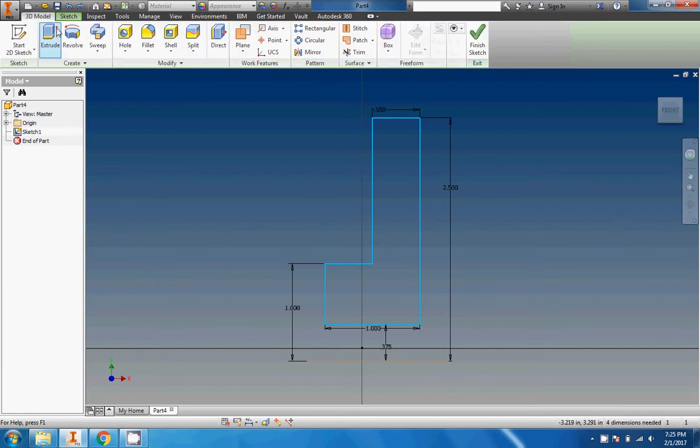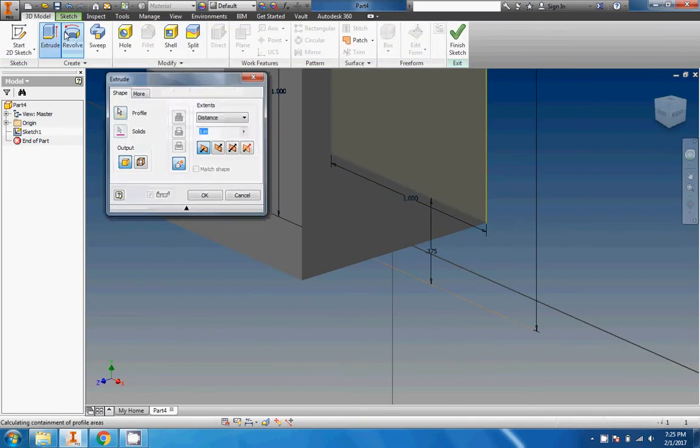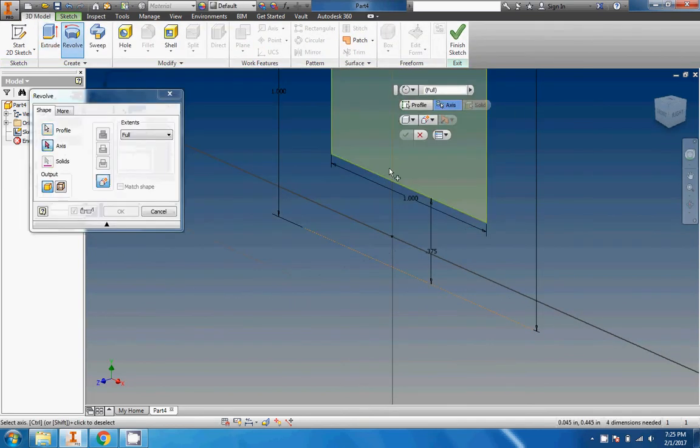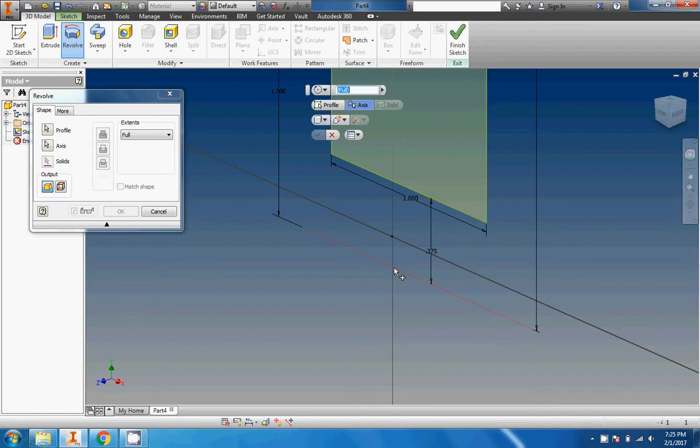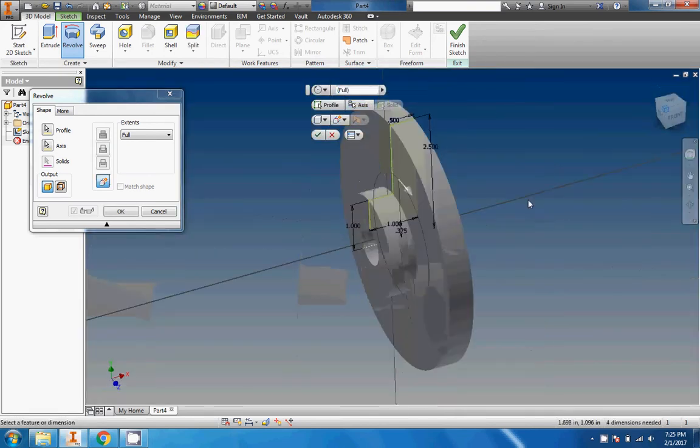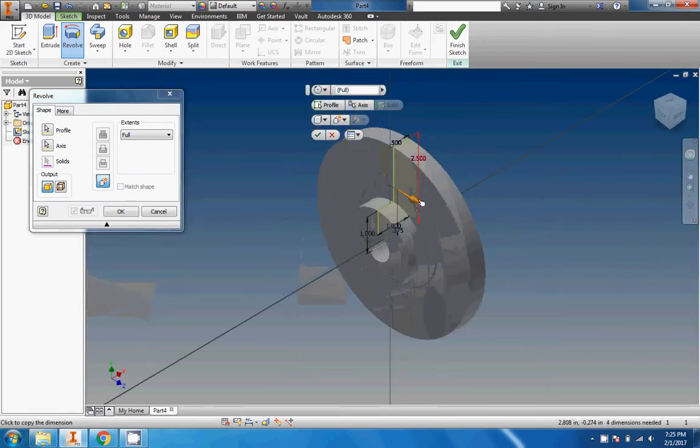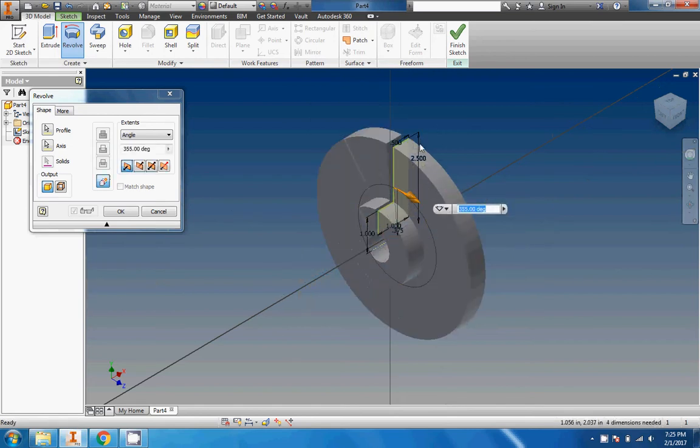I think we're ready to revolve this thing. Oops, I clicked extrude - let's do revolve instead. So it's already pre-selected the profile. It saw the closed loop and knew what I wanted. Now I just need to click on the axis. There it is.